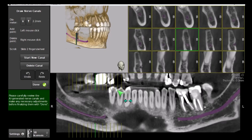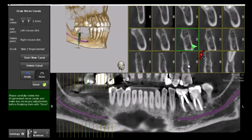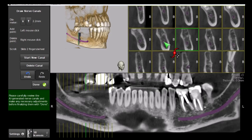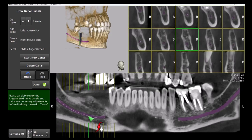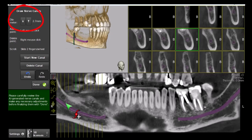Where adjustments to the marking are needed, the purple circle marking the nerve can be dragged on each cross-sectional view so it fully coincides with the canal. Editing points can be added to the canal's marking by left-clicking on the white line, then dragged for better adjustment. The diameter of the marking can also be adjusted if needed.